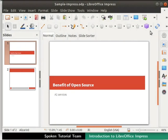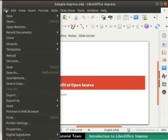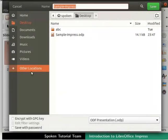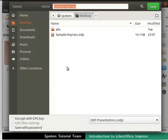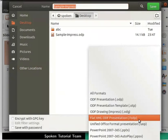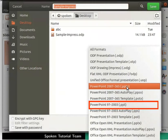Next, let's learn how to save the Impress presentation as an MS PowerPoint presentation. Click on the file menu in the menu bar and then on the save as option. Save as dialog box appears on the screen. Click on the file type drop-down at the bottom right corner. We can see .ppt and .pptx formats as listed here.